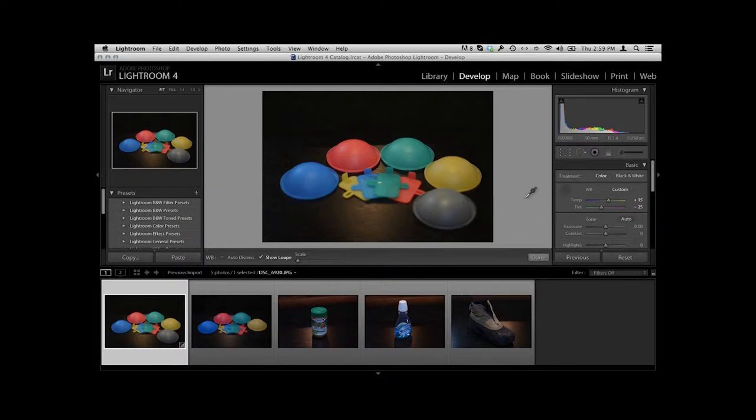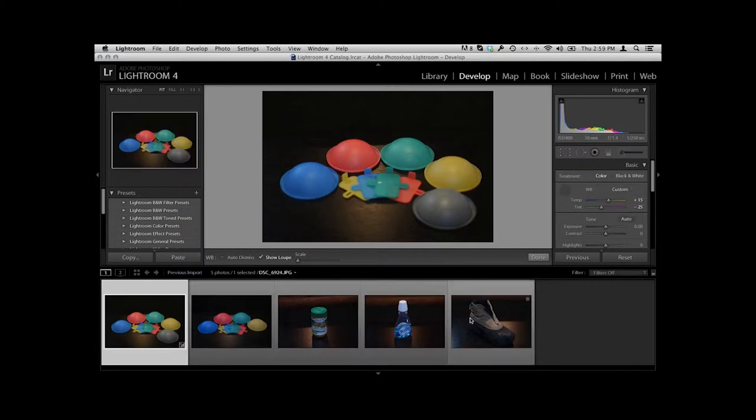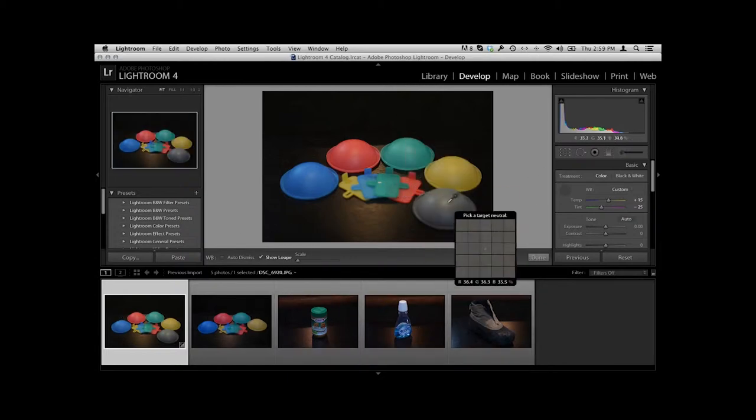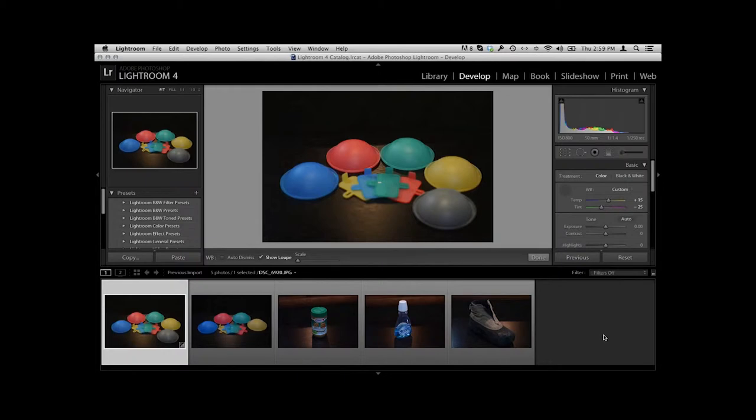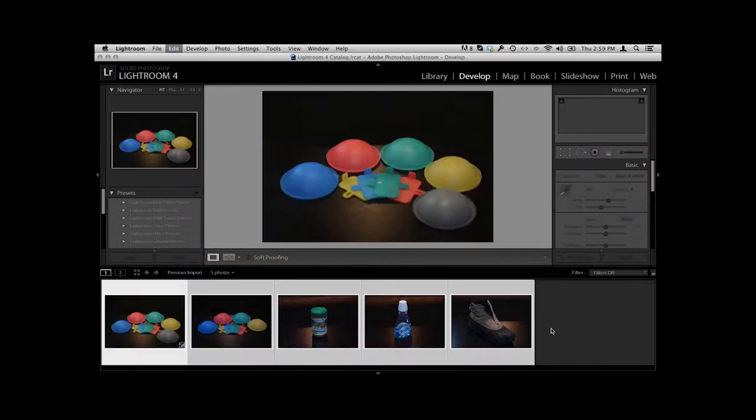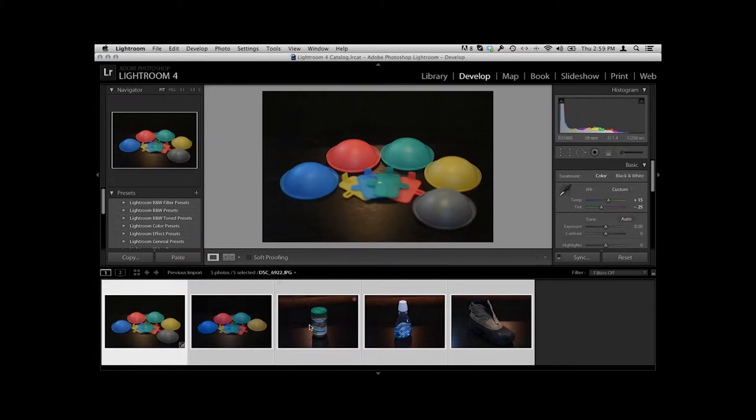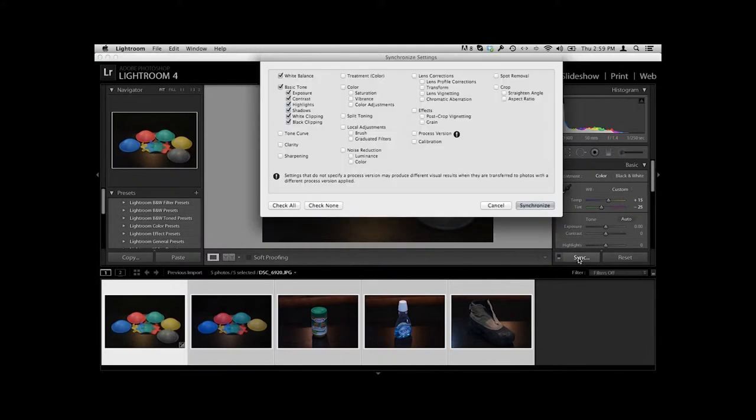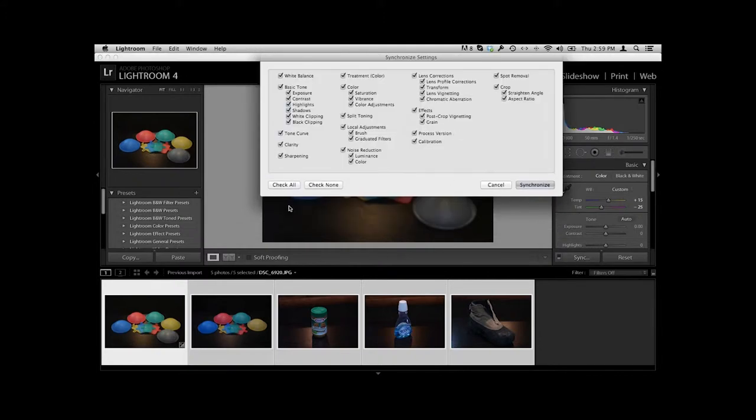So now I have this one color corrected by having selected the gray dome with the eyedropper tool. Now I want to color balance all these other ones with that same color correction because all these other guys are in a situation where the lighting hasn't changed. So I'm going to select all by just going to Apple A or Control A. And then I'm going to, you see the sync button right here? I'll hit sync.